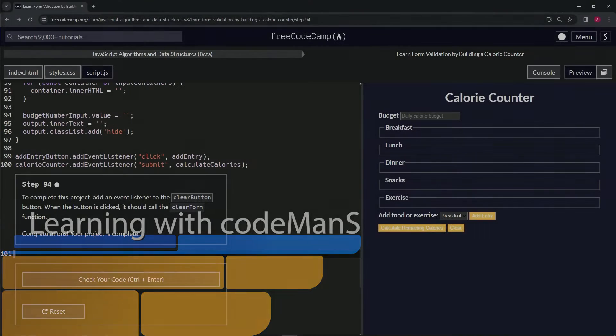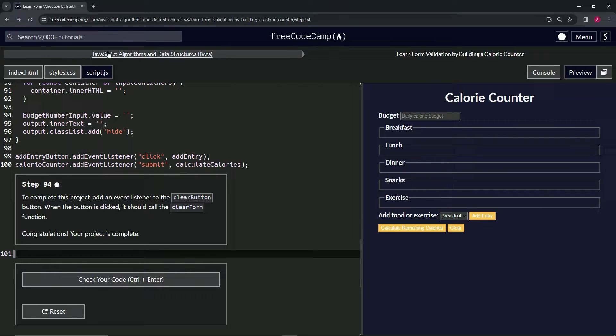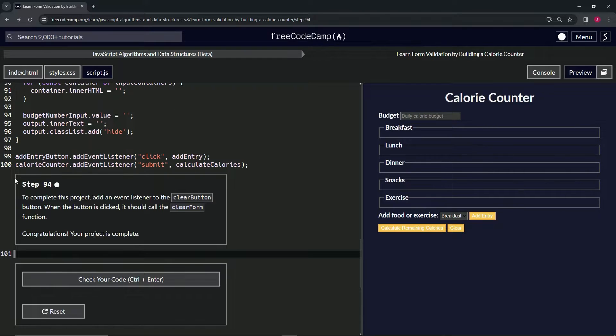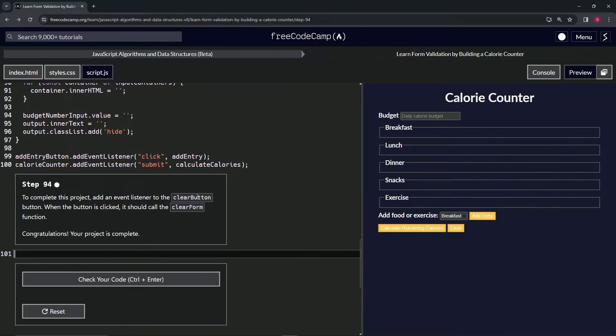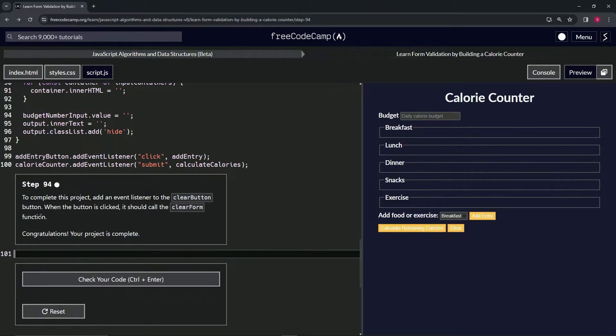Alright, now we're doing FreeCodeCamp JavaScript Algorithms and Data Structures Beta: Learn Form Validation by Building a Calorie Counter, Step 94. To complete the project, we're going to add an event listener to the clear button. When this button is clicked, it should call the clear form function, and then our project is complete.